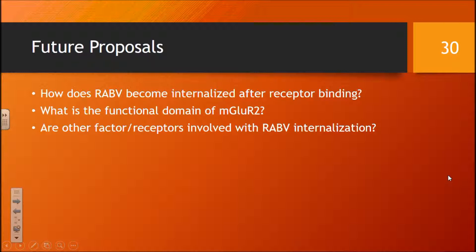The conclusions of this study are: mGluR2 is needed for infection; mGluR2 directly interacts with the rabies virus; antibodies and ectodomain soluble proteins block rabies infection; and mGluR2 co-localizes with the rabies virus in early and late endosomes. Future proposals include: how does rabies enter after receptor binding, is there an unknown downstream mechanism, what is the functional domain of mGluR2, and are there other co-factors involved in rabies virus internalization?